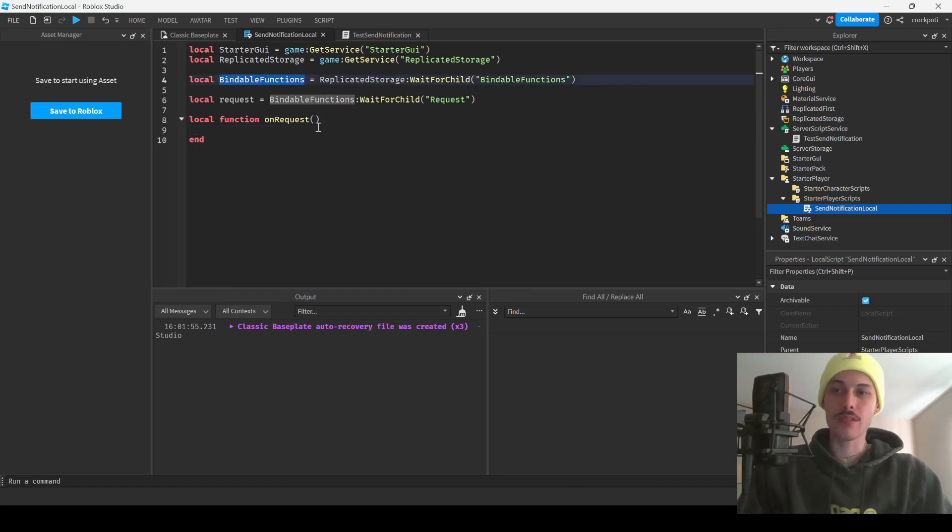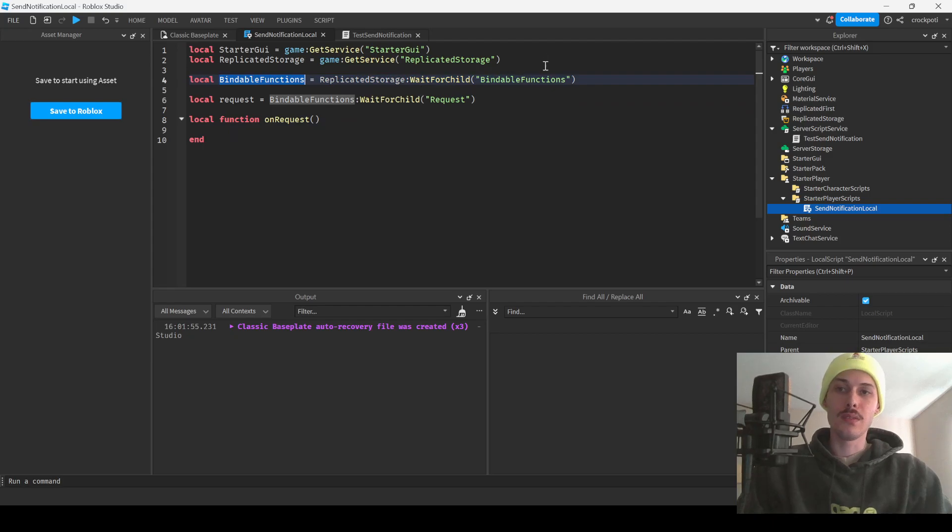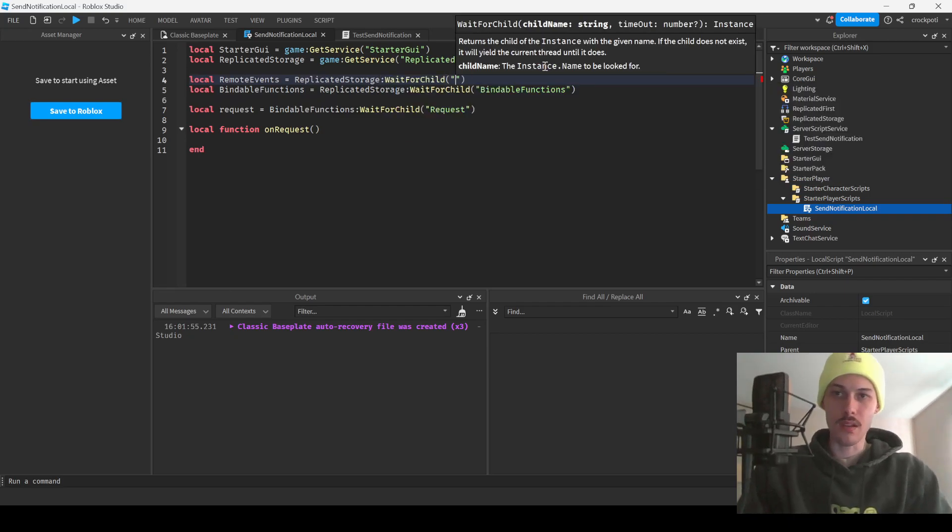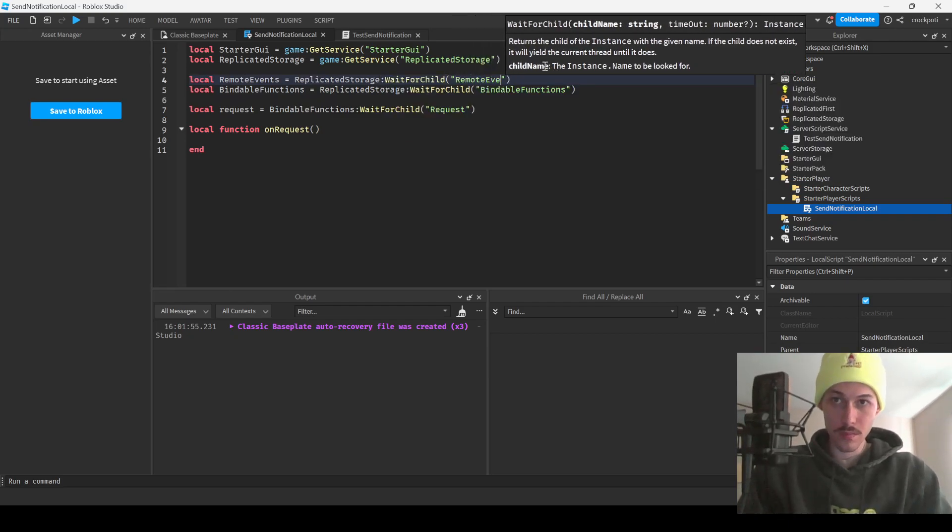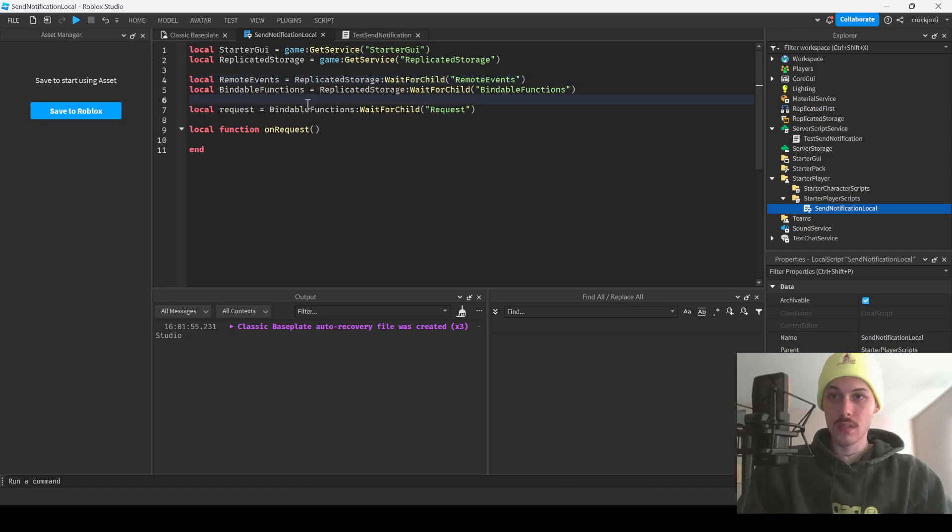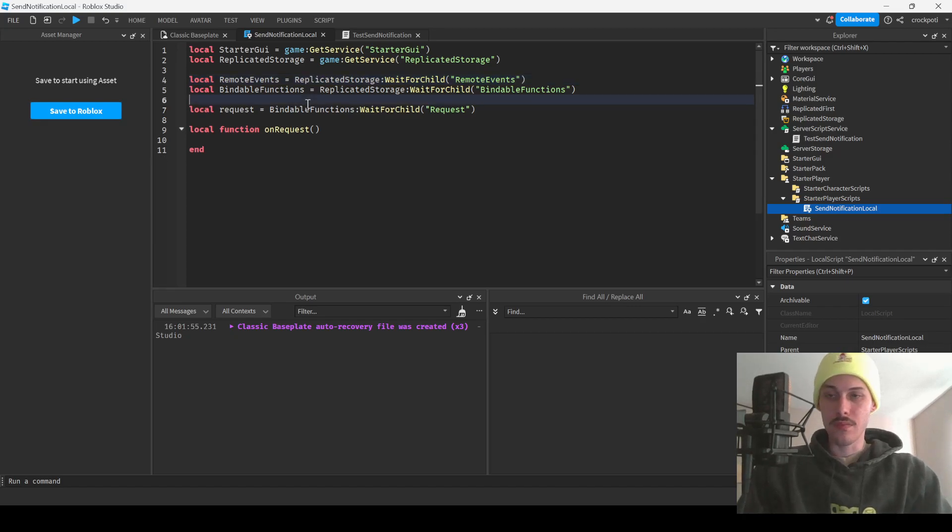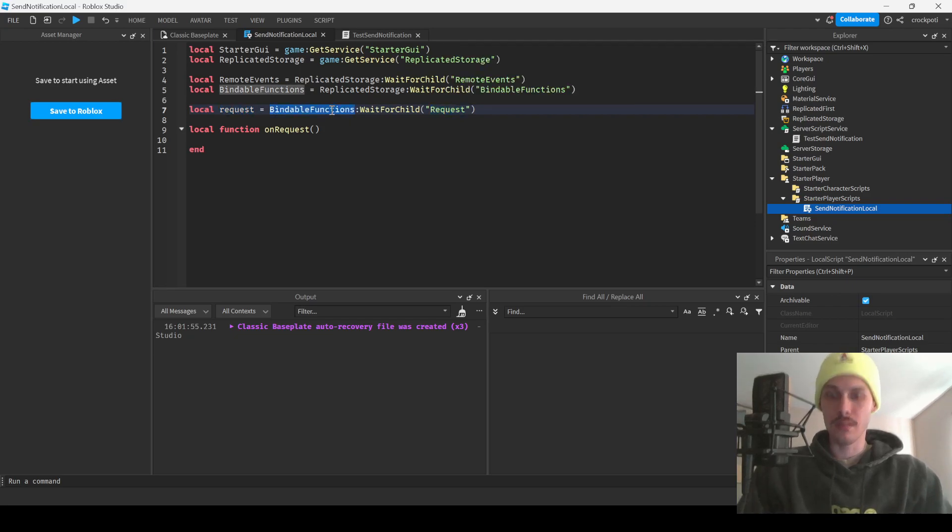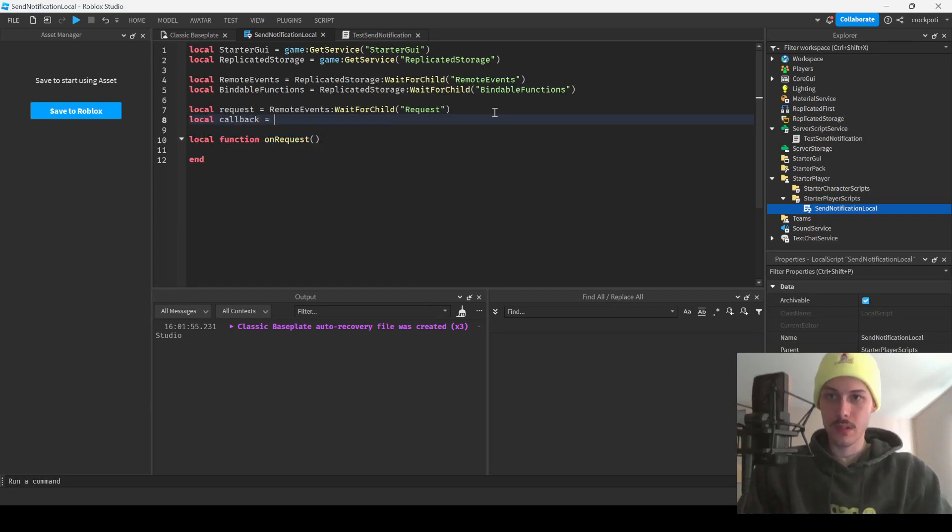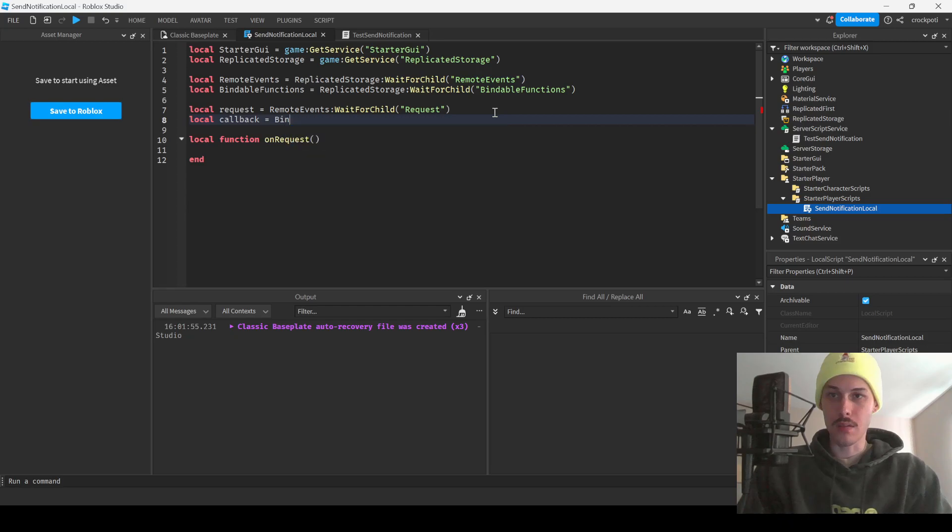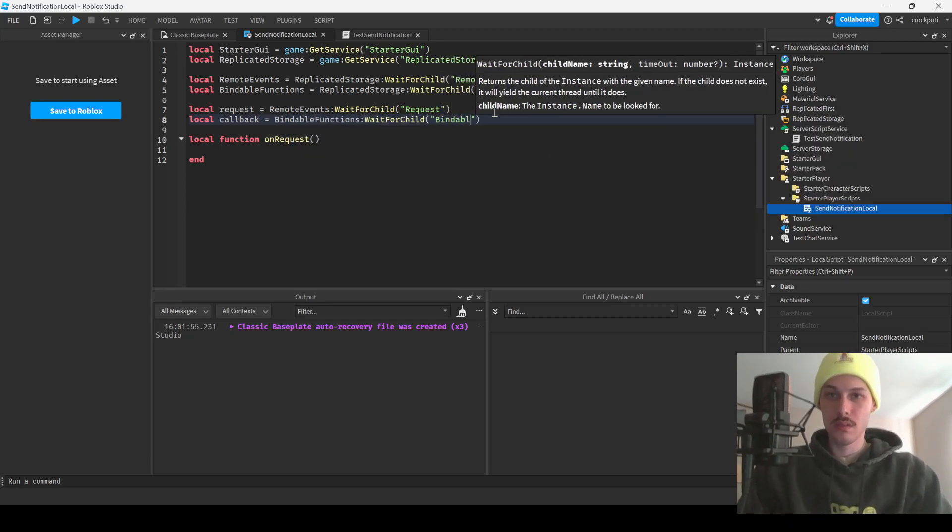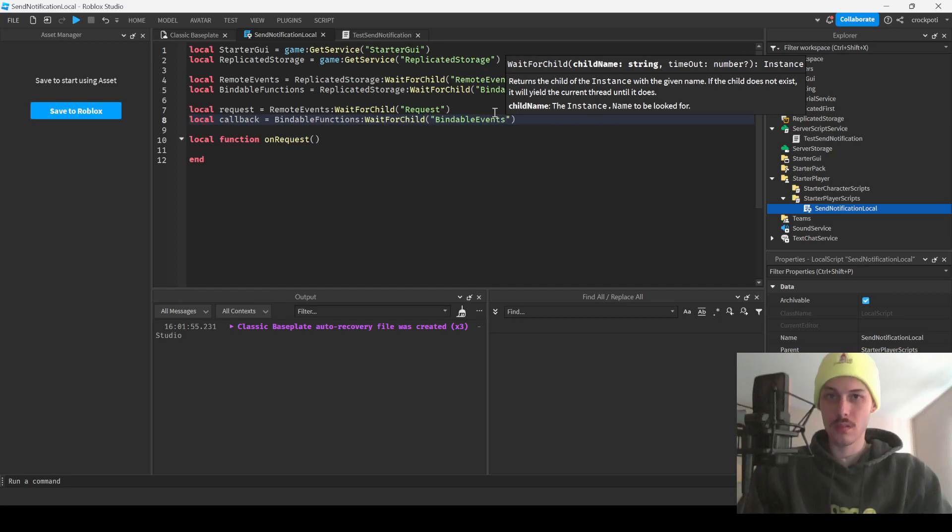Request, bindable functions. We'll just call it request. On request, this is actually gonna be our remote event, so we do need a remote event as well. We're gonna have to create a remote events. So request is gonna be our remote event, and then callback is gonna be our bindable.